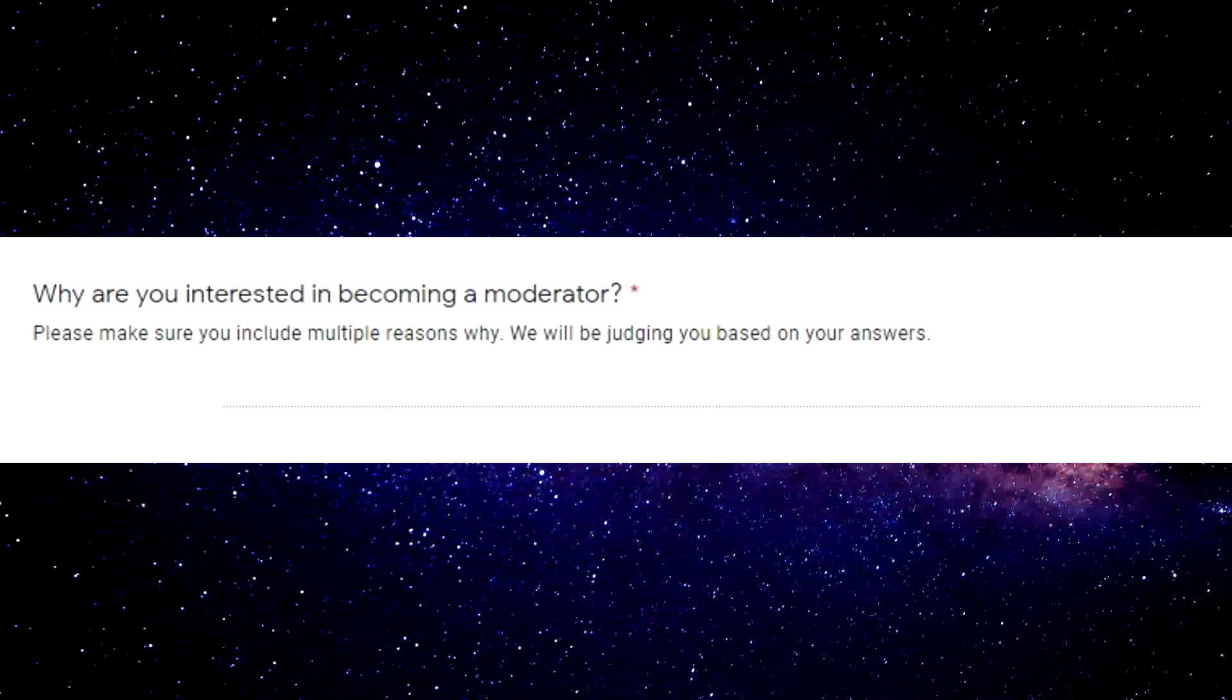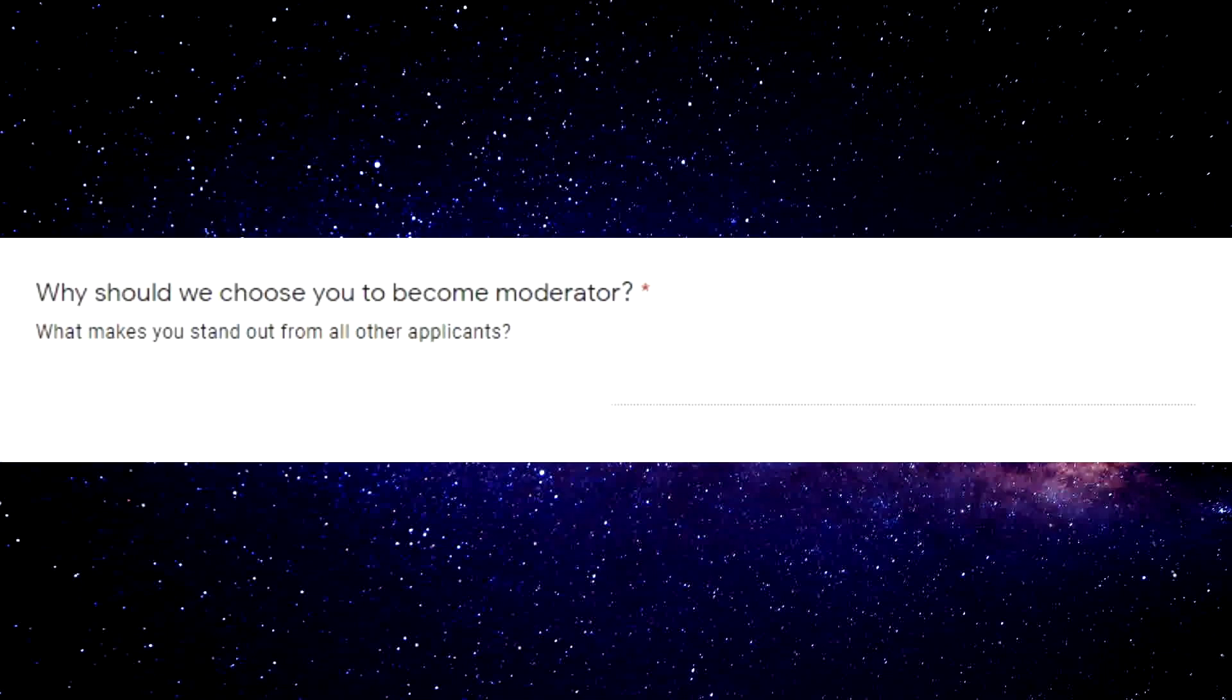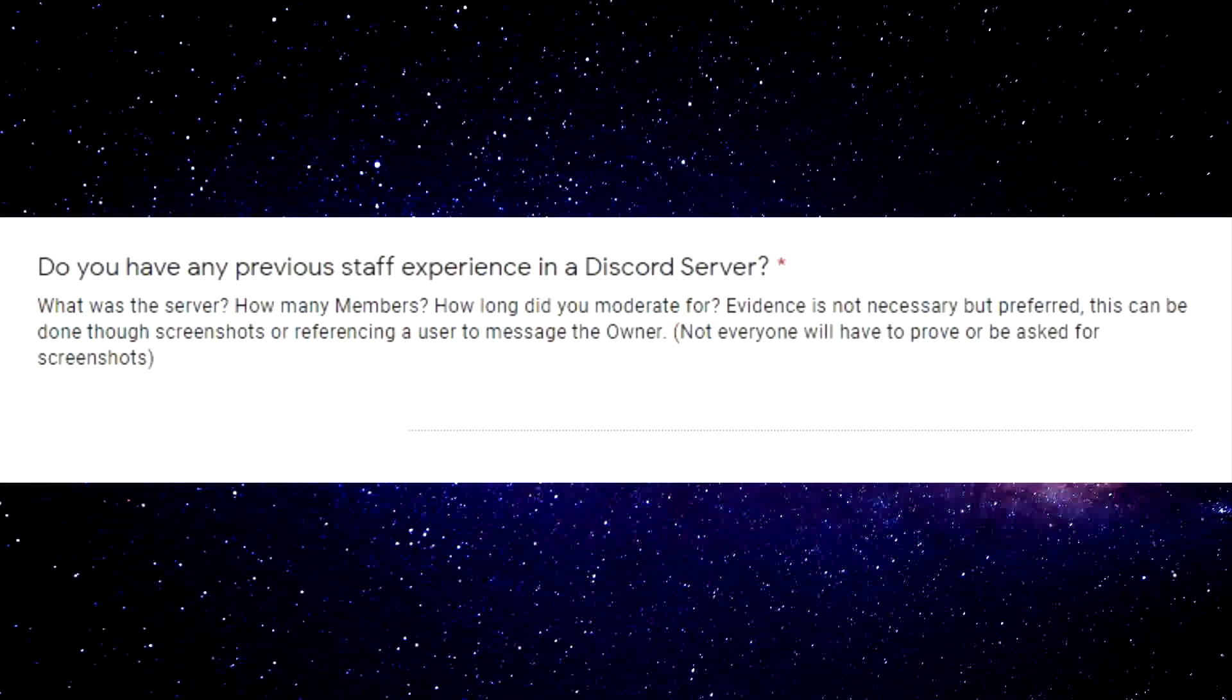What level were you on the server? I don't know, how long you gonna sub, long time. Why are you interested in becoming a moderator? I don't know, I just feel like it. This is my favorite one: Why should we choose you to become a moderator? I'm already a mod so I think I'm probably gonna get it.